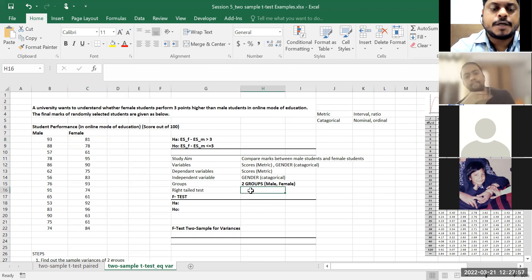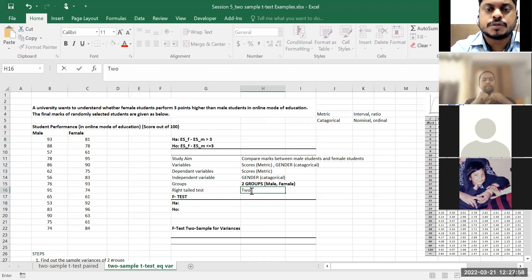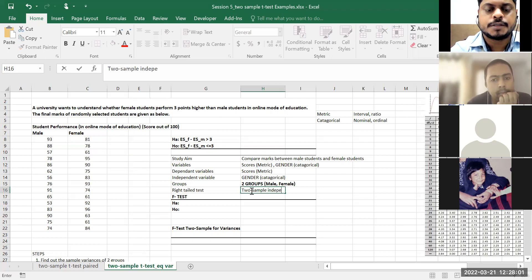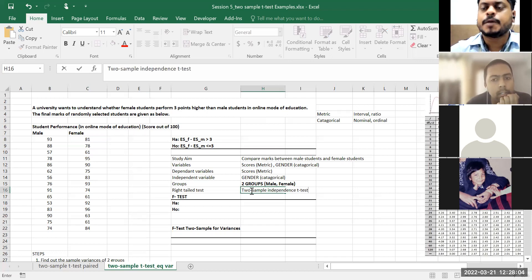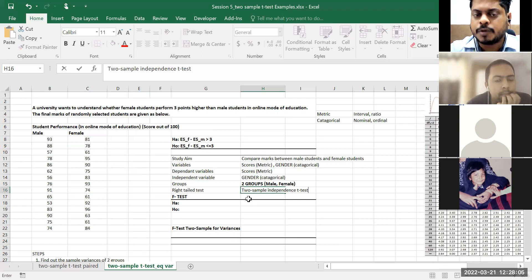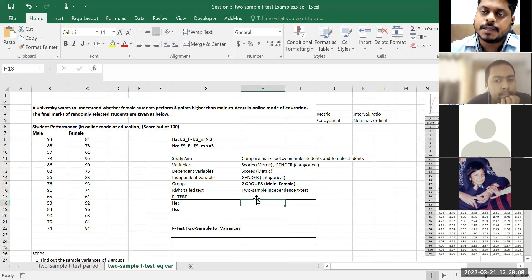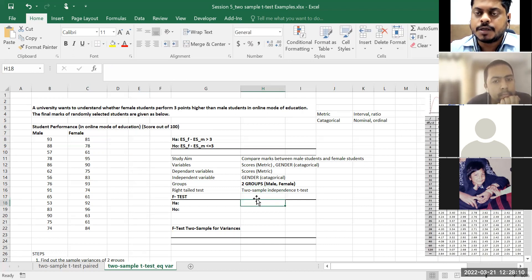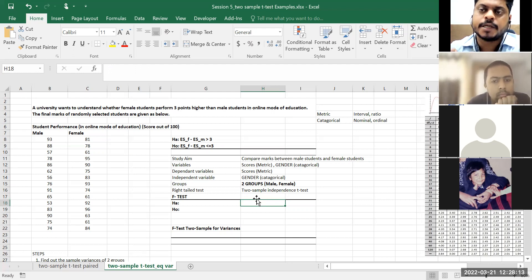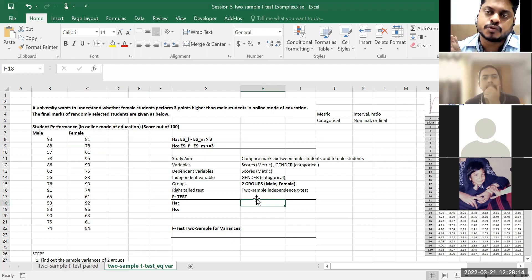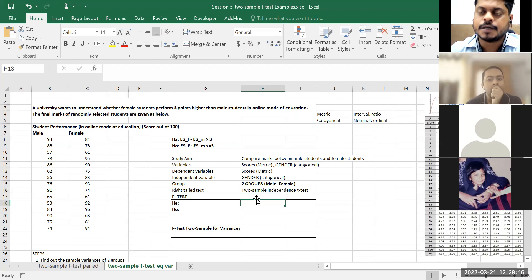So now what you have to write: two-sample independent t-test. Now the problem — whenever you have this case, two-sample independent t-test, there can be two situations: variances of those two groups can be equal, or variances might be unequal. So the first step you have to calculate is whether the variance in marks for male students is different from the variance in marks for female students.